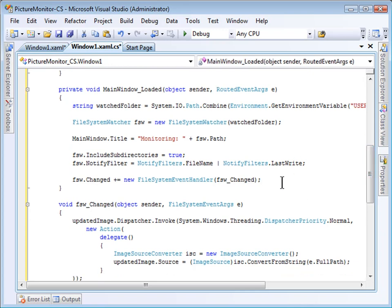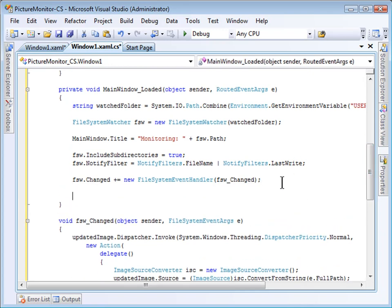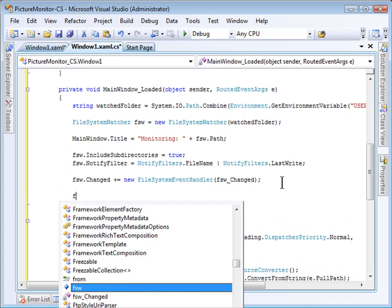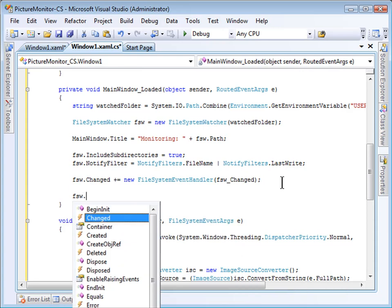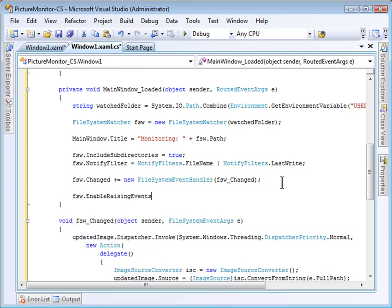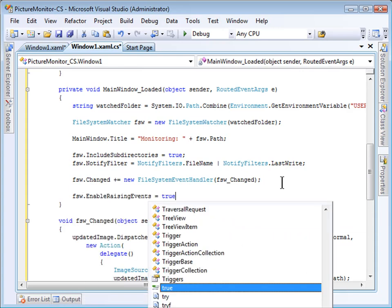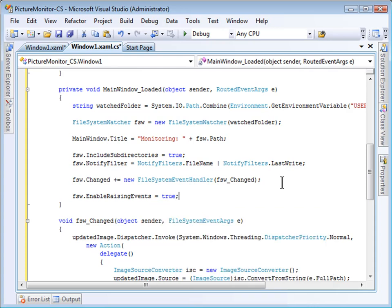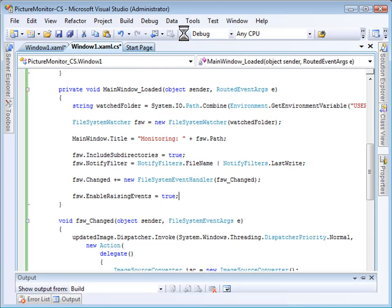So, this is almost ready to go. I have one more change I have to make. I have to set the file system watcher dot enabled raising events to true. Otherwise, events simply won't fire. This is ready to run now.